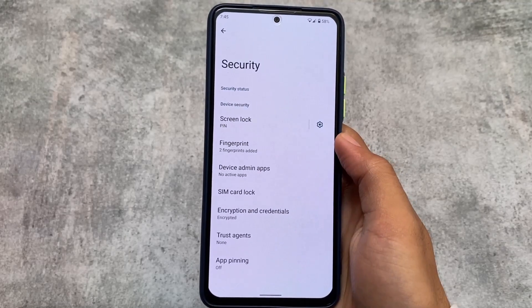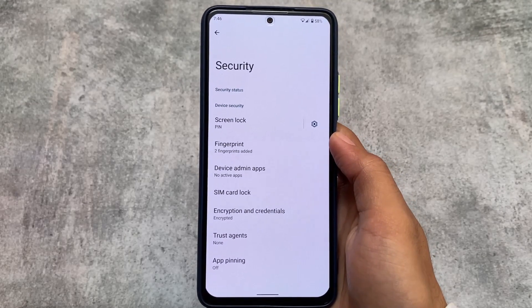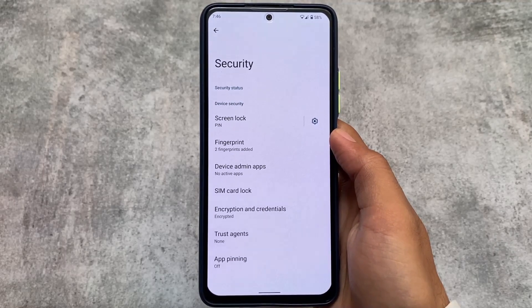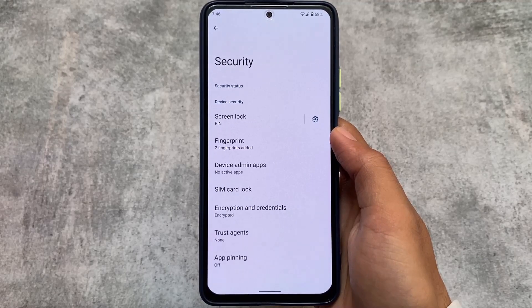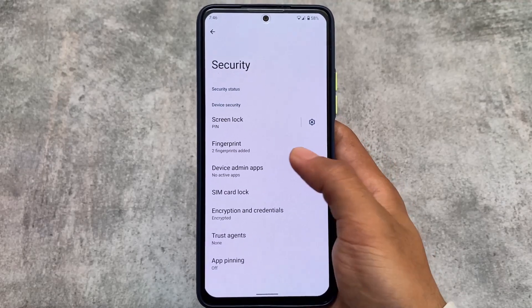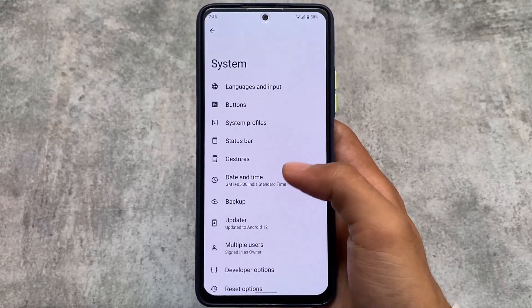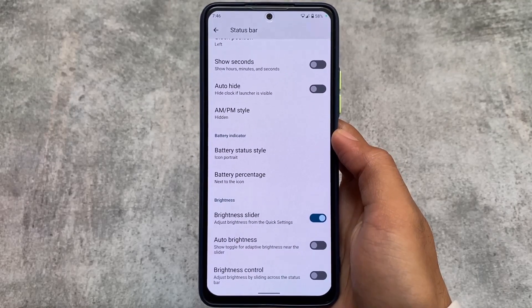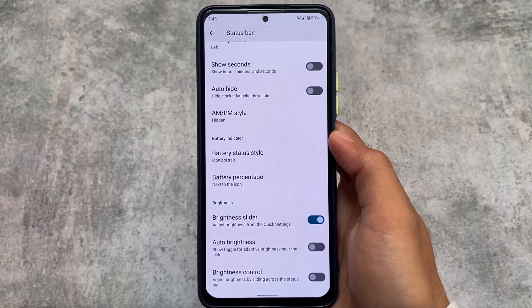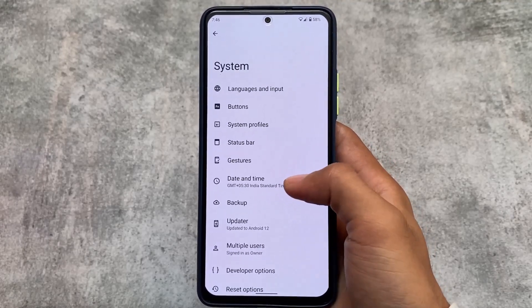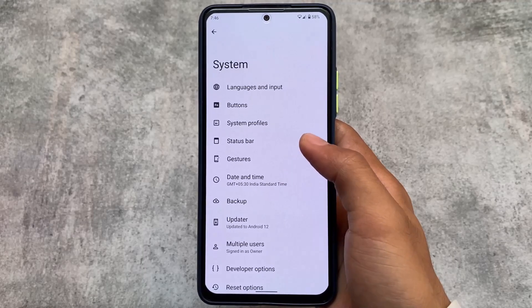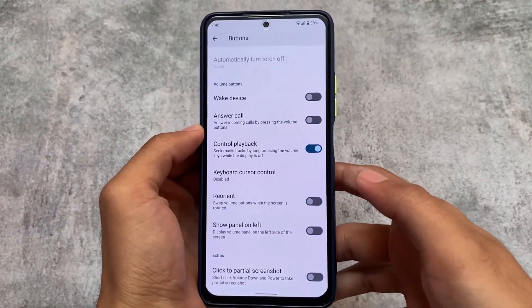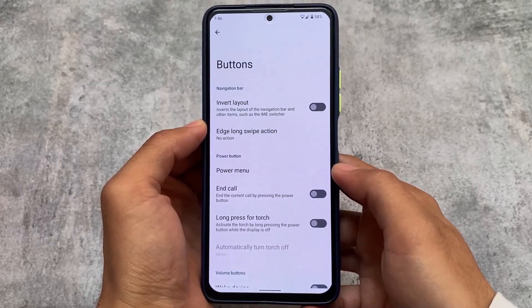Looking at customizations — this is LineageOS, so you don't expect heavy customization out of the box. You can root your device and install Magisk modules if you want, but by default it's almost pure stock alongside some customizations related to the status bar, like clock customization and battery indicators. Things available in stock Android are also available here.